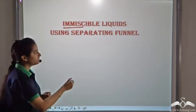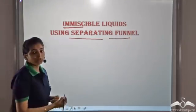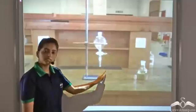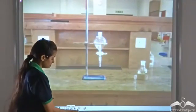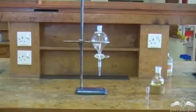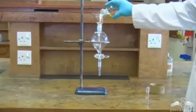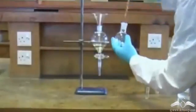For these immiscible liquids, we use a special apparatus known as a separating funnel. This apparatus here is a separating funnel. Let's see how this works. In this separating funnel, we will add the two immiscible liquids. So we first add water, then we add oil.